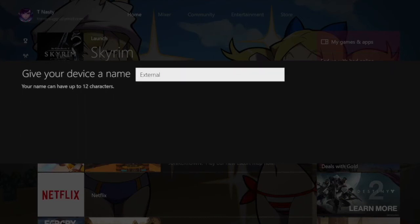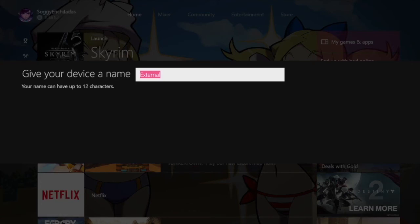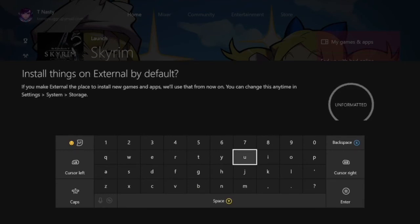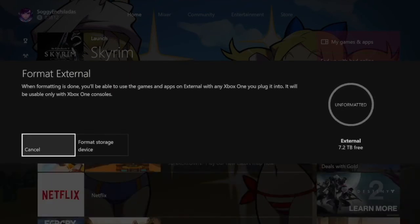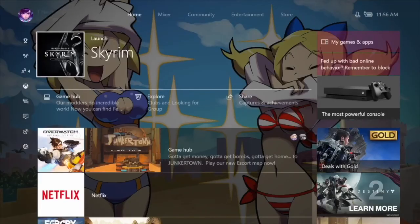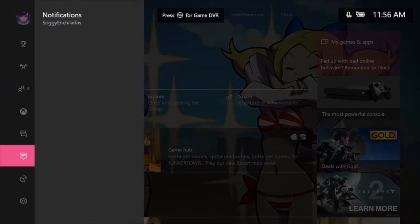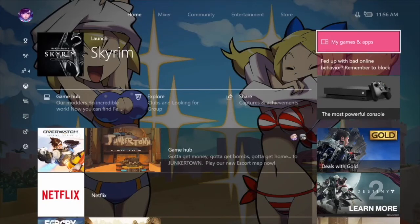So we're gonna go ahead and format. We'll name this hard drive just external. This thing pops up. Yeah, just keep it external, really don't care. And then I'm just gonna install the new things on here. So we're gonna format that. It's gonna take maybe a couple seconds. Let's see where it's at.